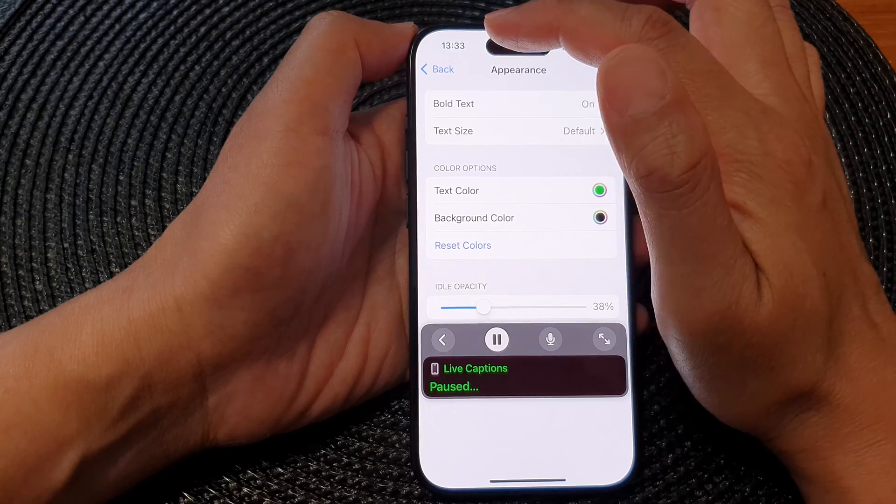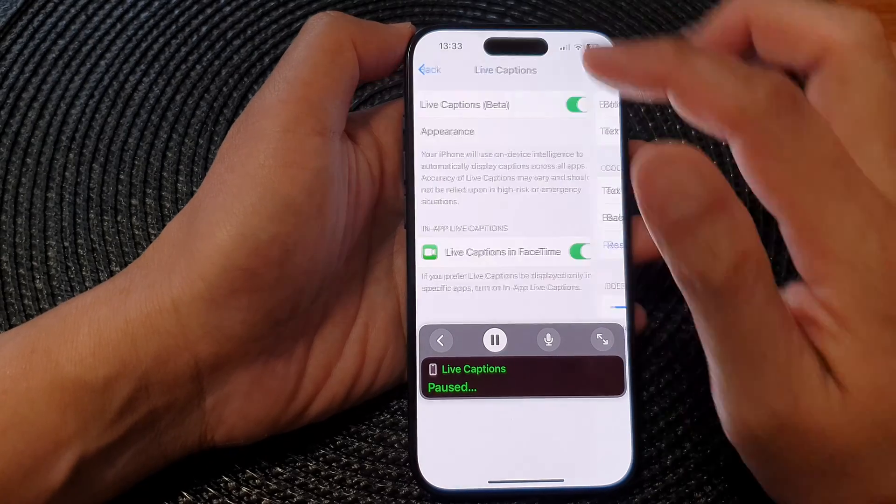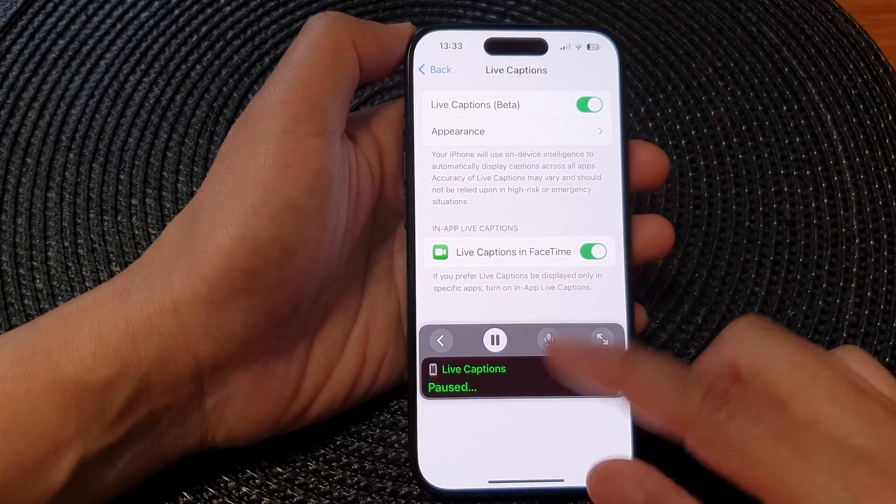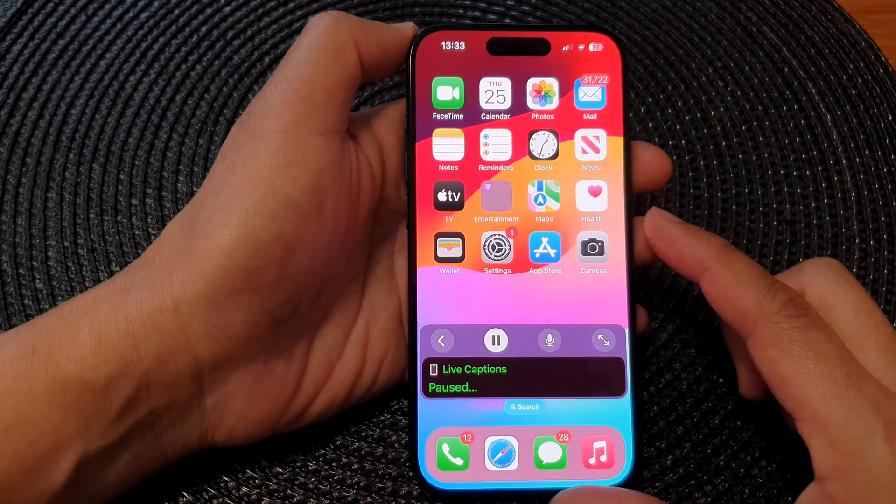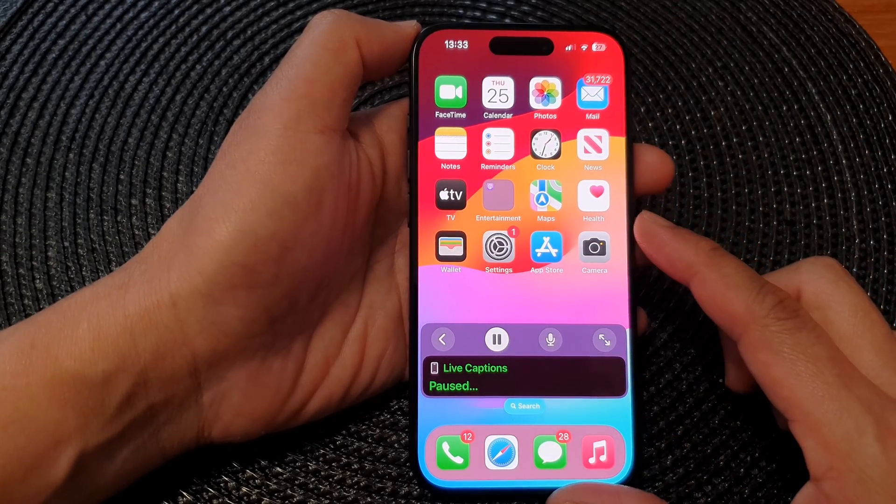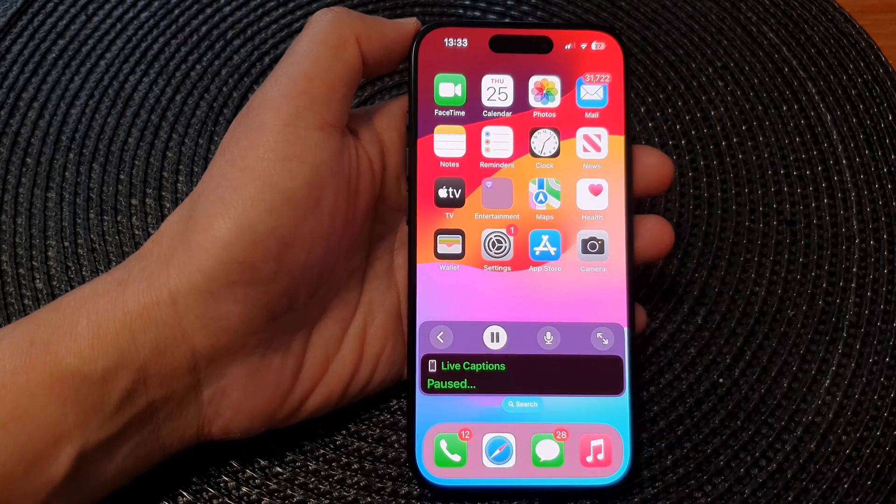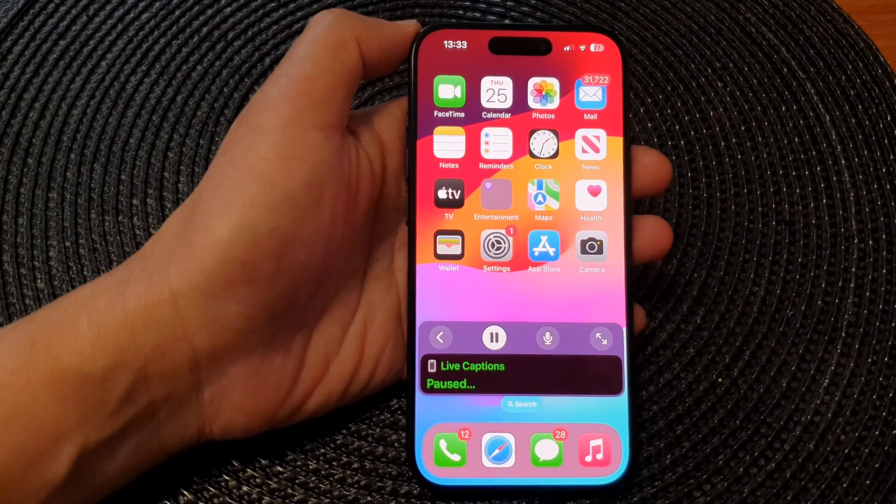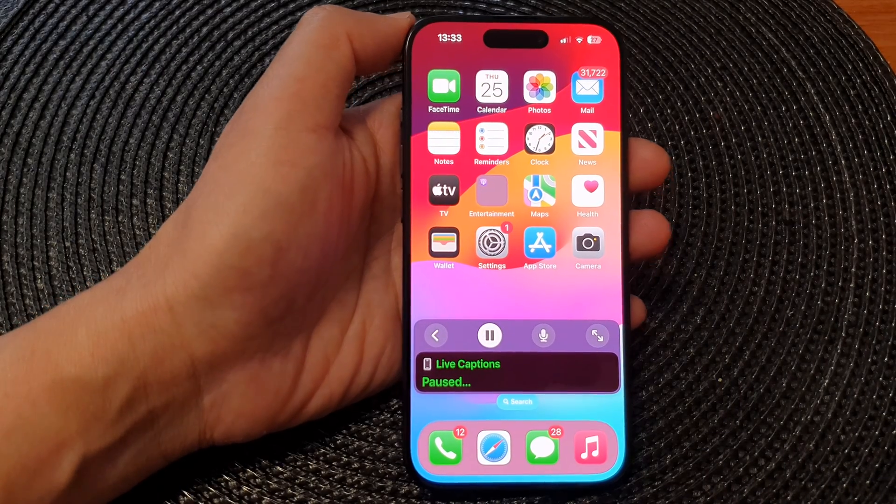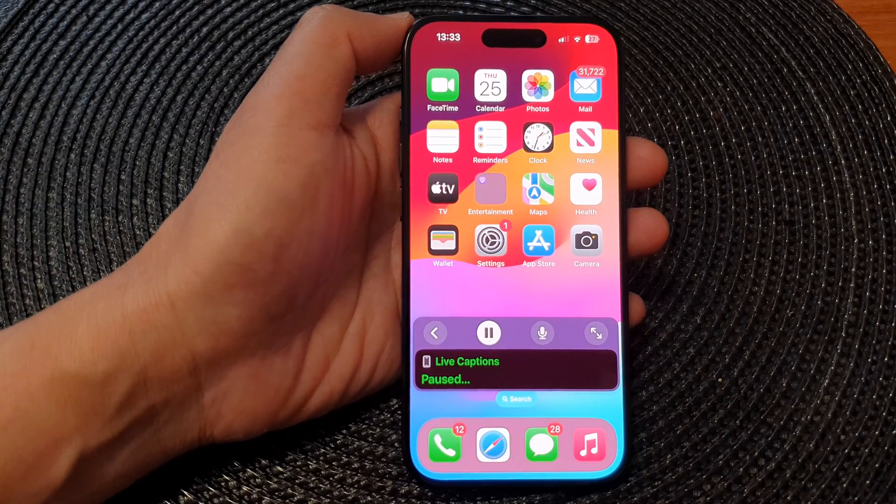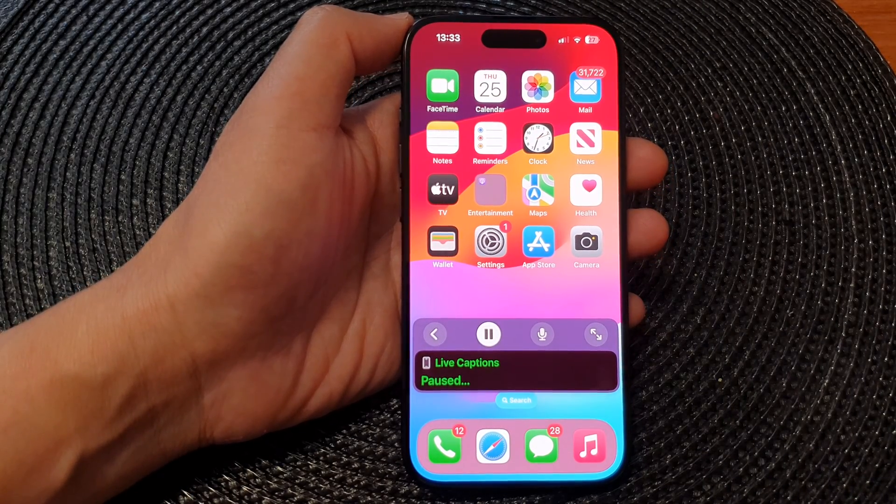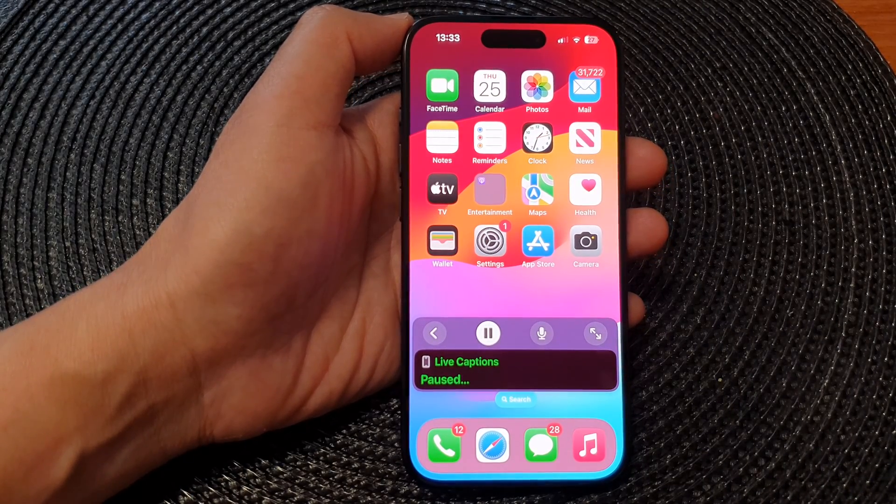And that's it. After that, you can tap on the back key or swipe up to go back to the home screen. Thank you for watching this video. Please like and subscribe to my channel for more videos.